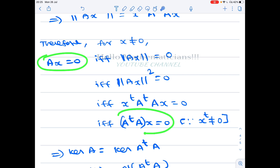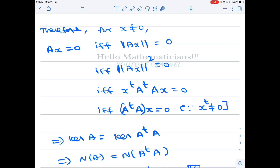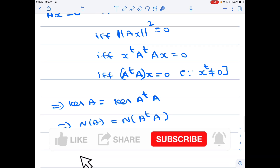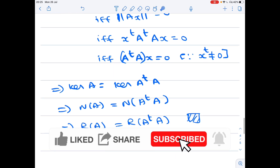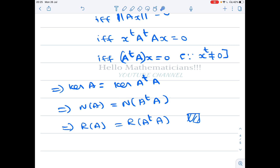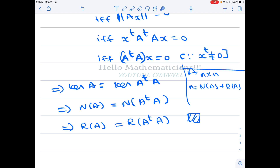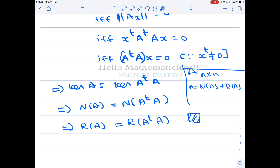This shows that x belongs to the kernel of A if and only if x belongs to the kernel of A transpose A. Therefore the kernel of A equals the kernel of A transpose A, so their nullities are equal. By the rank-nullity theorem applied to an n by n matrix — where n equals nullity plus rank — equal nullities imply equal ranks. Therefore rank of A equals rank of A transpose A.